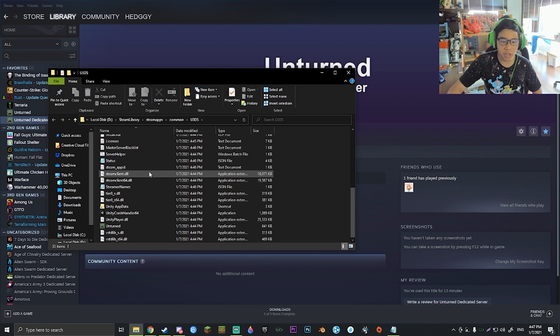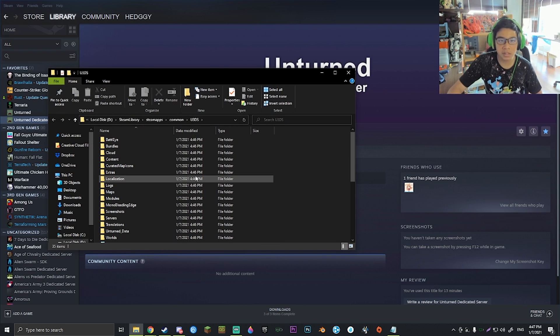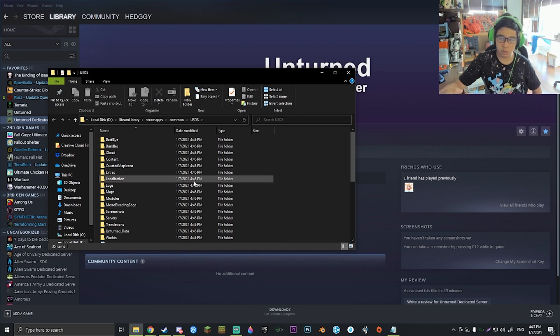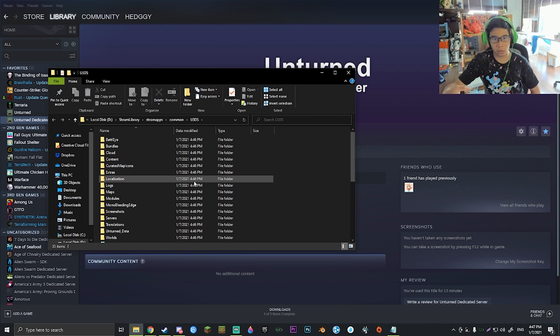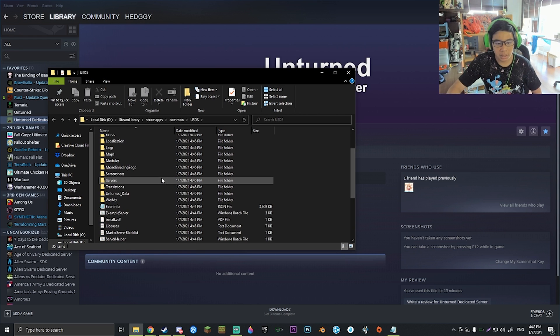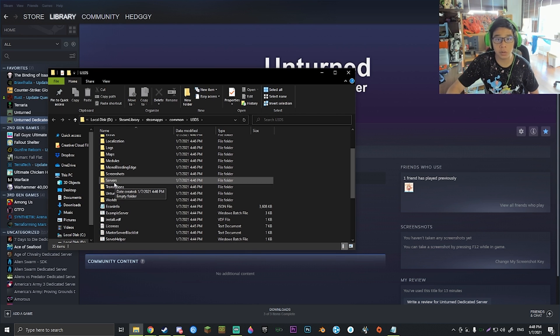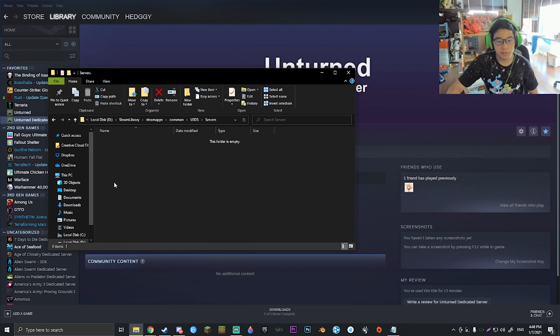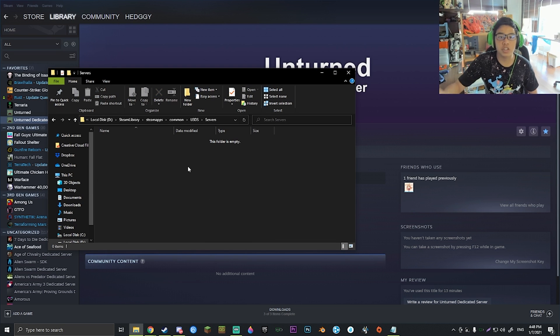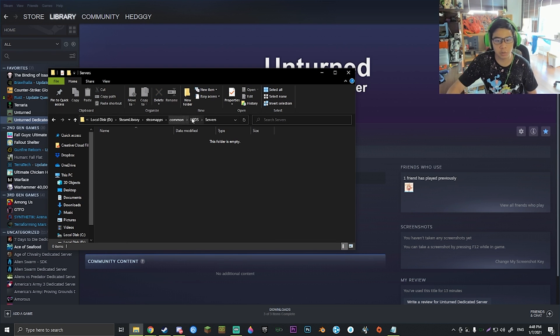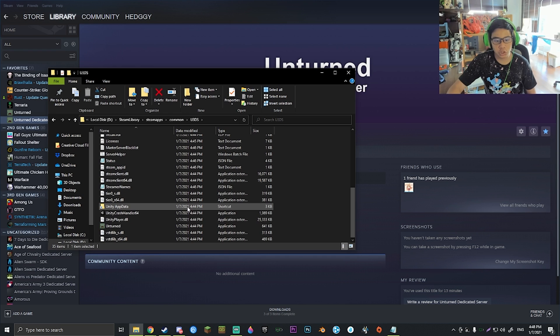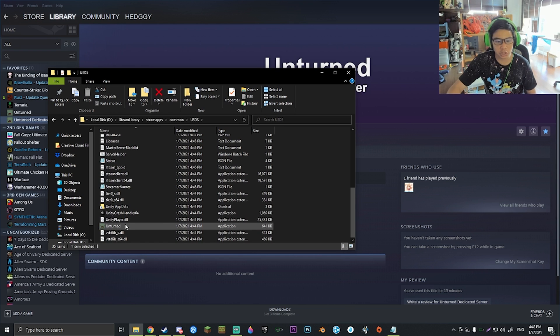Now this will bring up a whole list of files that are going to be useful to us during our server creation. If you notice, there's actually a folder called Servers. You click into here. There's nothing here right now, which is a slight problem.